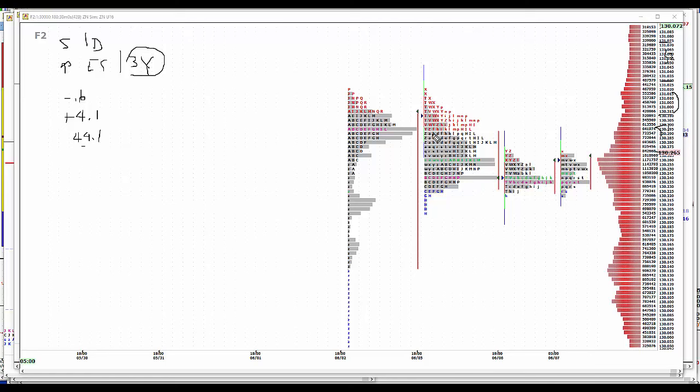On the buy side, we have a B from yesterday. We've got all this volume down here. Then we've got volume basically at 16. So 17 to 21, buy 1. And then buy 2 will be 9 to 13.